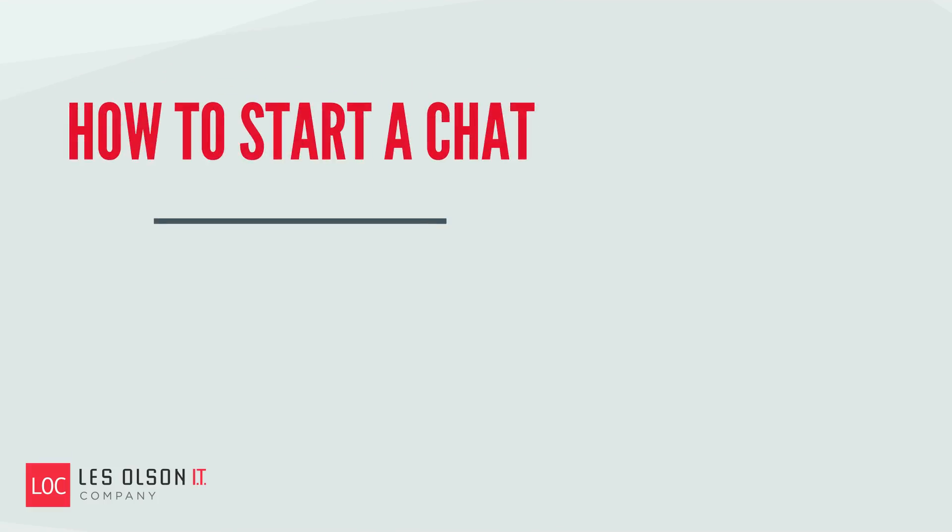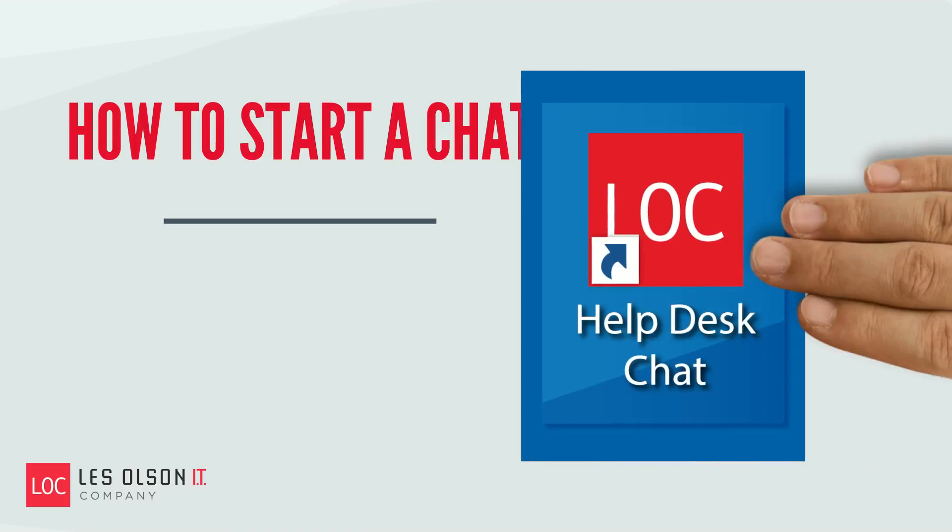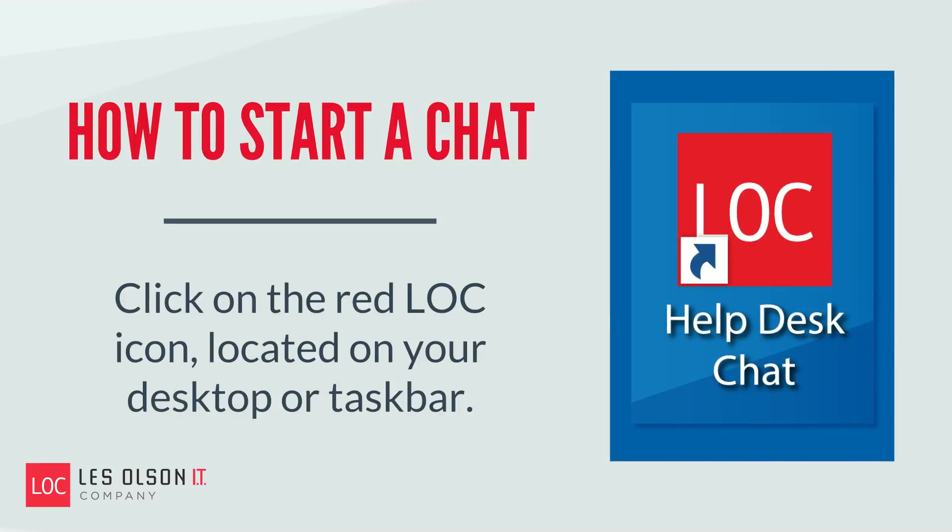First, locate the red LOC Help Desk Chat icon. This will be located either on the desktop or the taskbar of your computer. Click on the icon to get started.